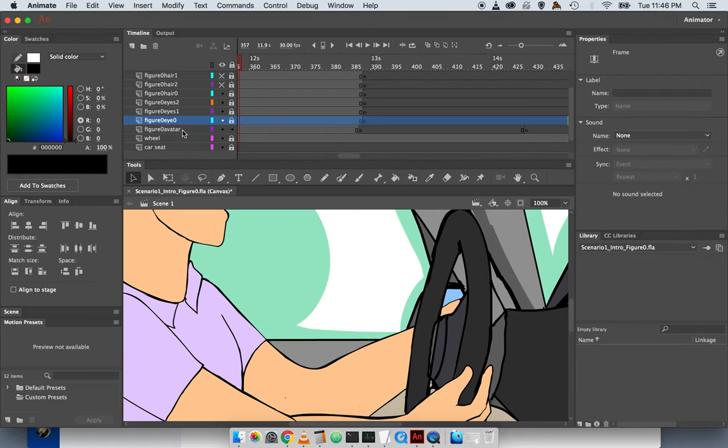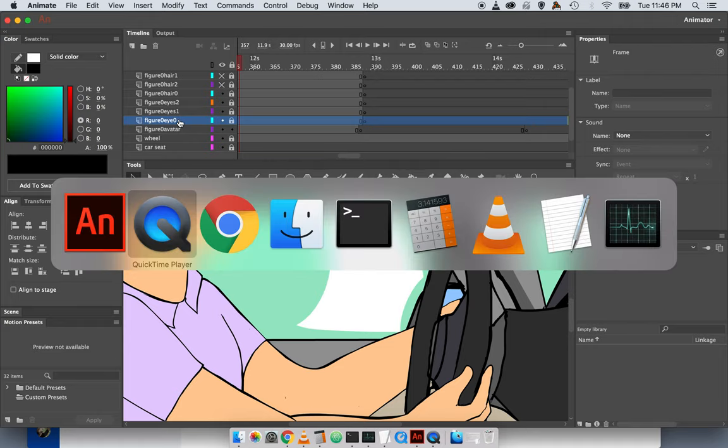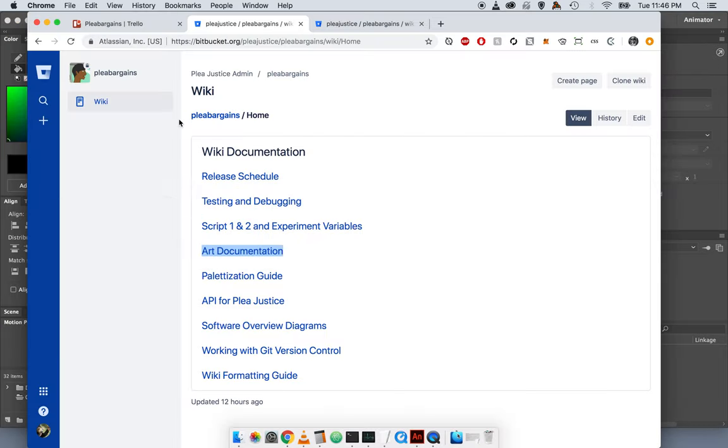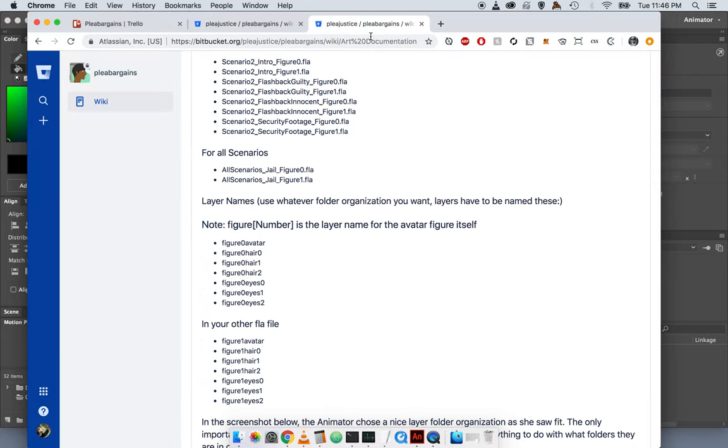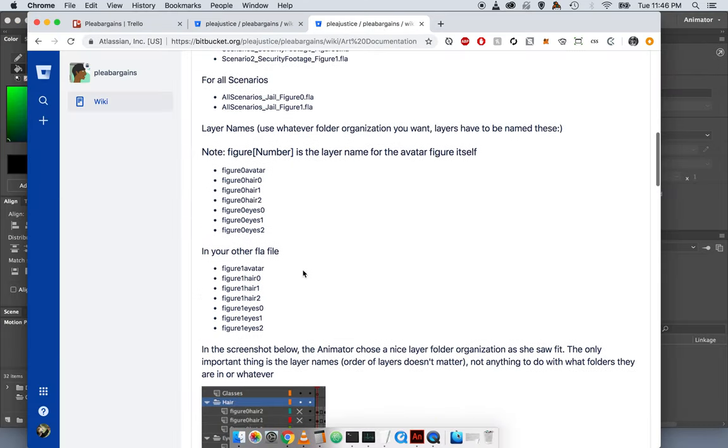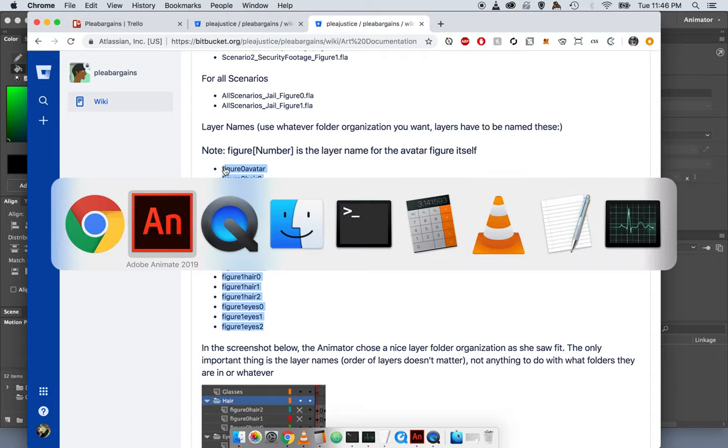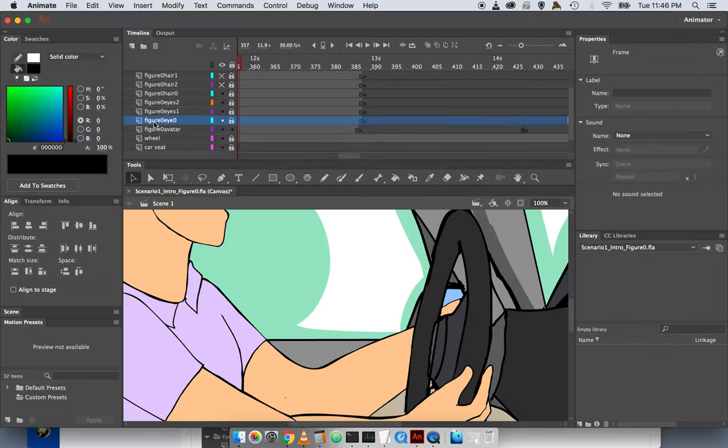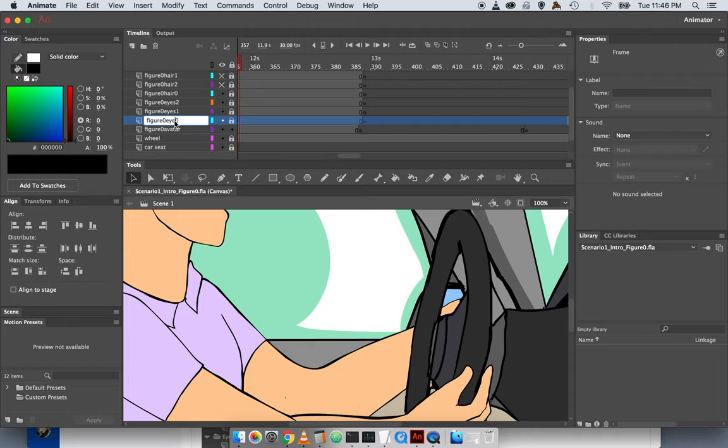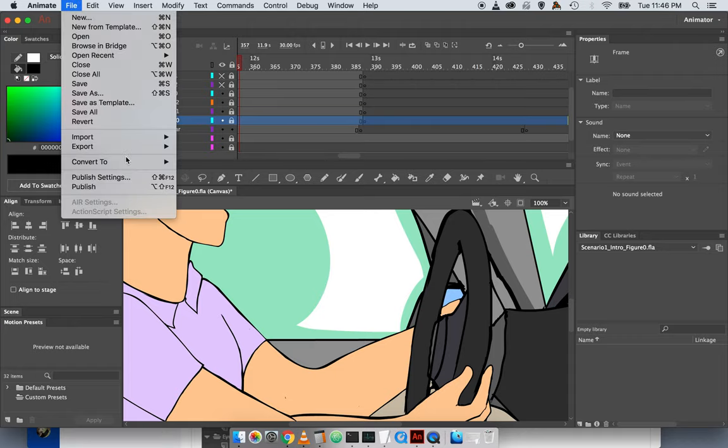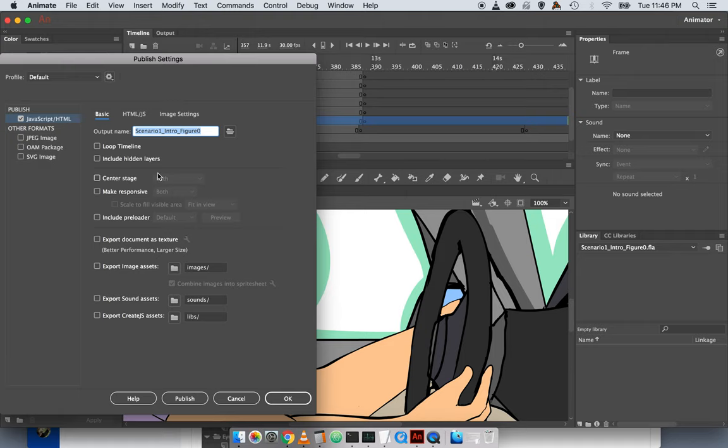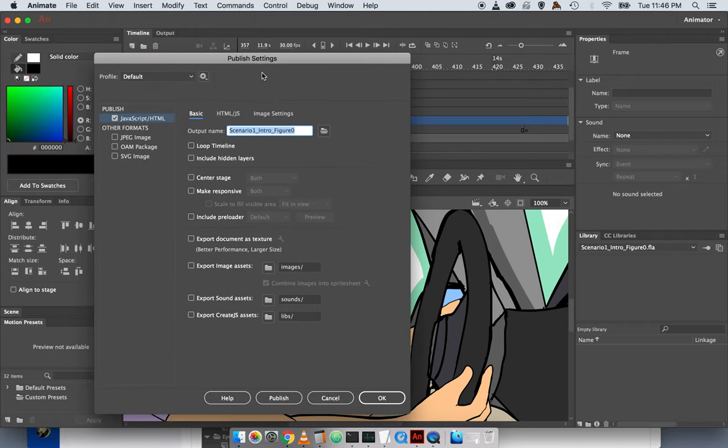When publishing, make sure that the layer names conform to our agreed-upon convention. They have to match exactly. That way publishing will work.